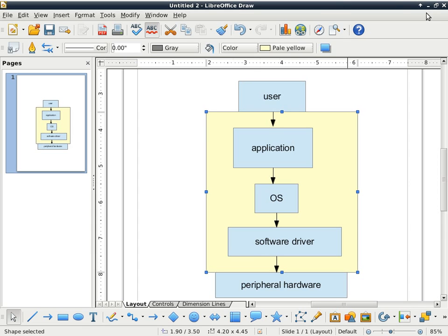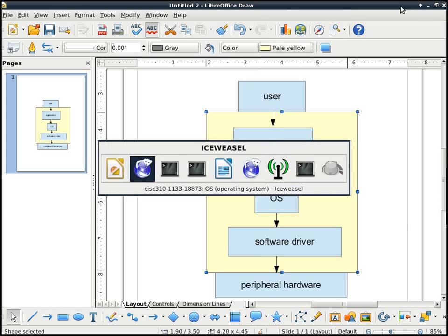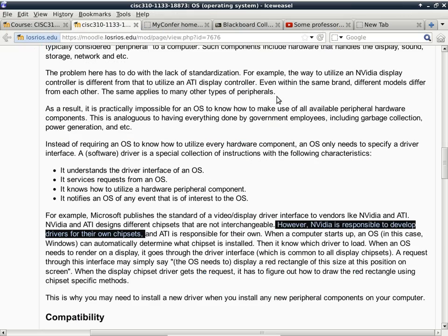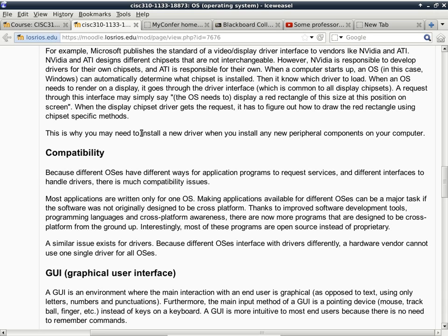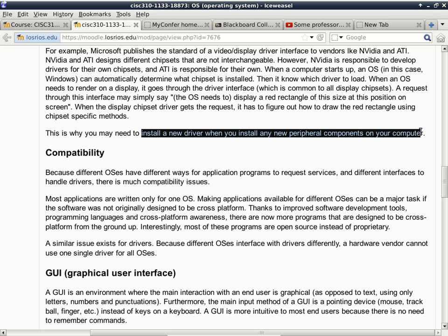So this picture is here. I'm switching back to the notes here. So this is why you may need to install a new driver when you install any new peripheral components on your computer.